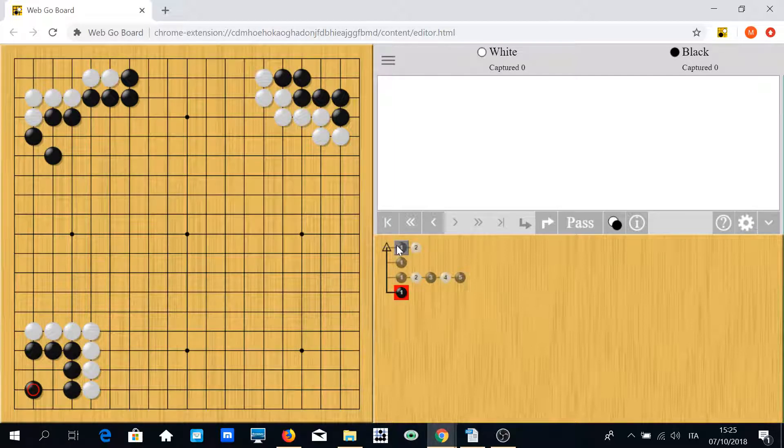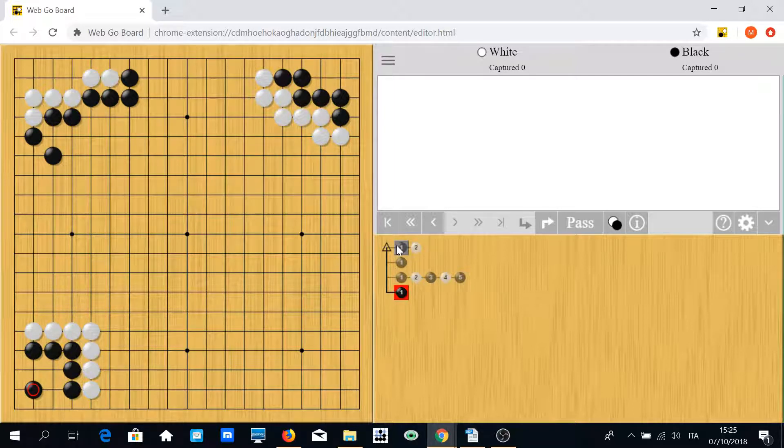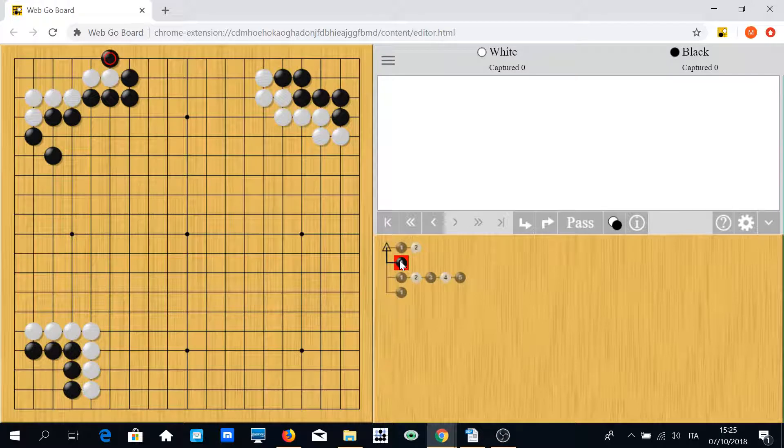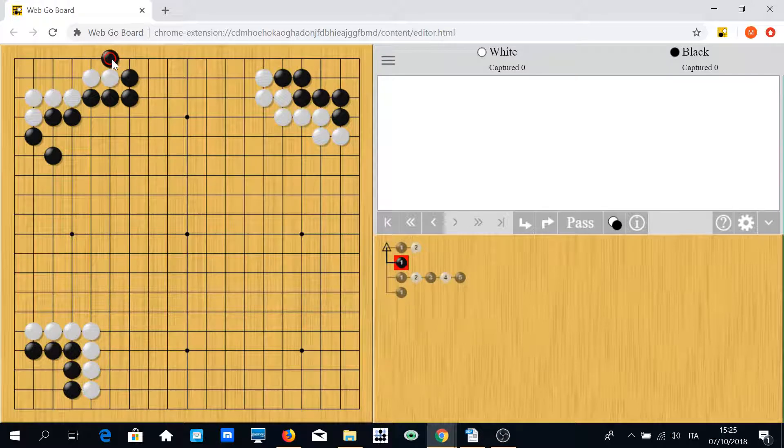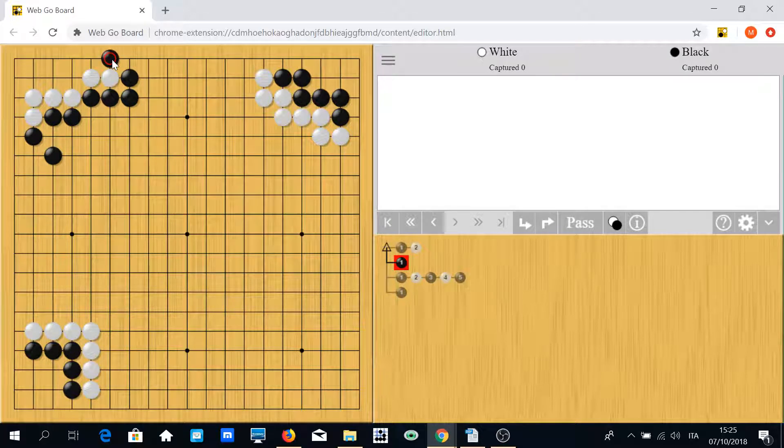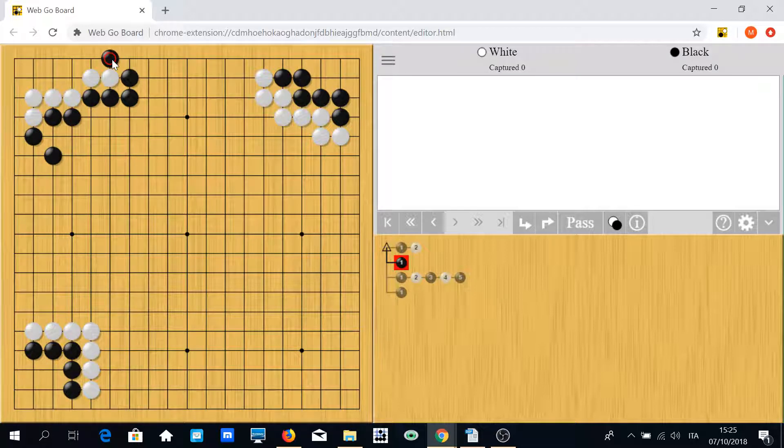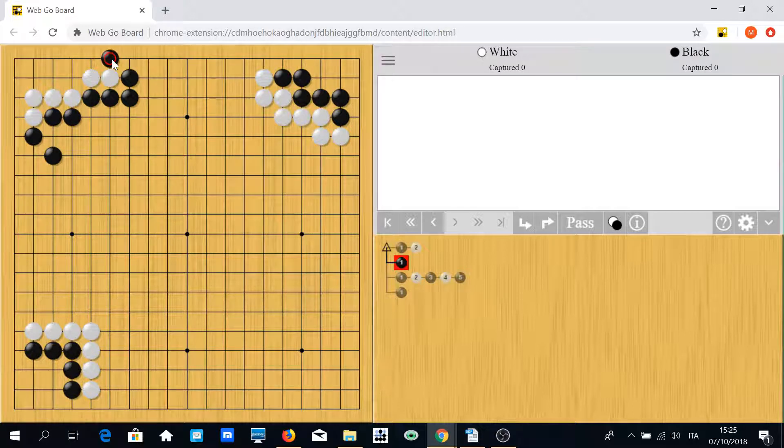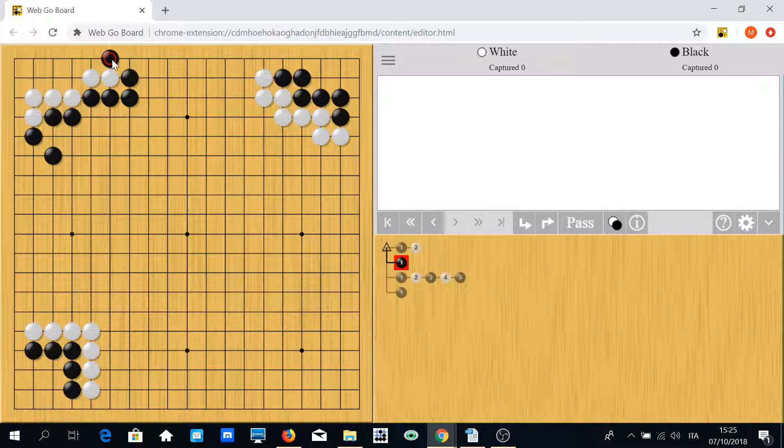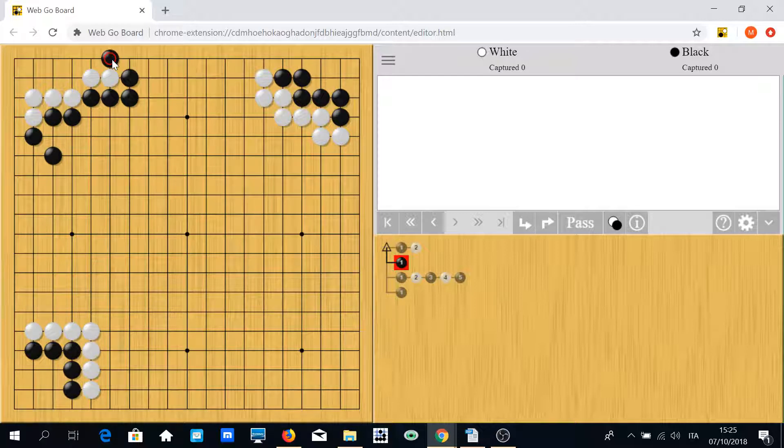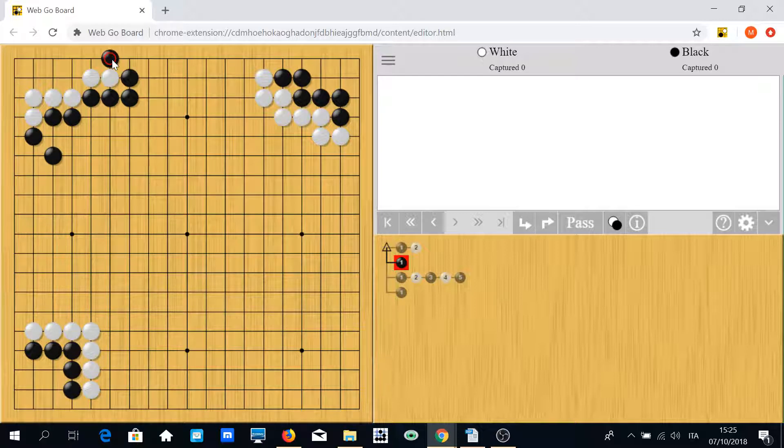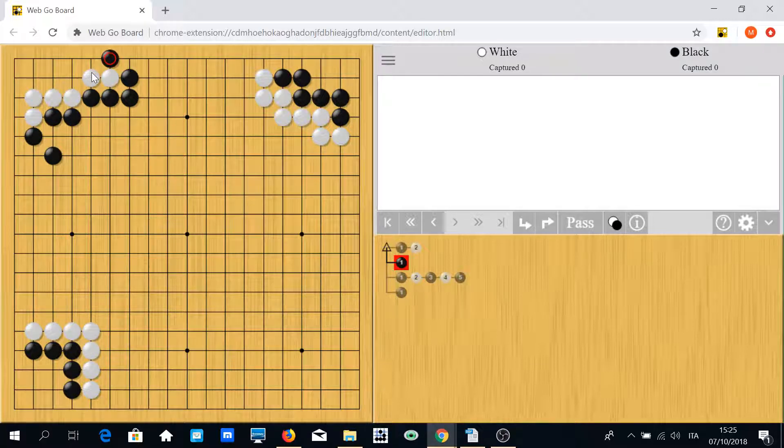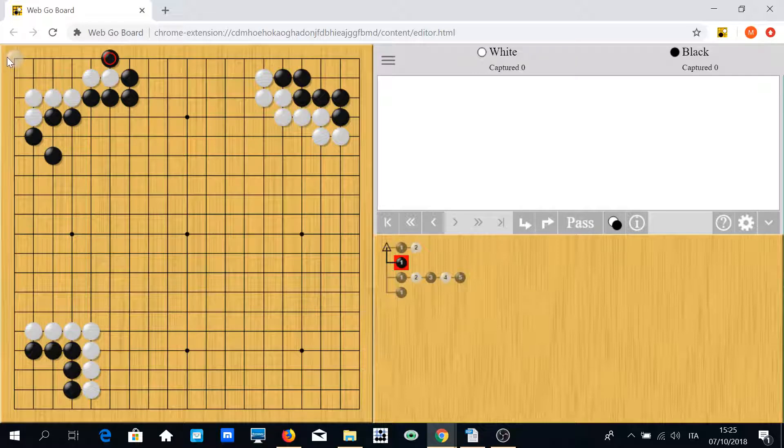Later, in this position, in the top left, black may try to play something like this. This was a very important move.